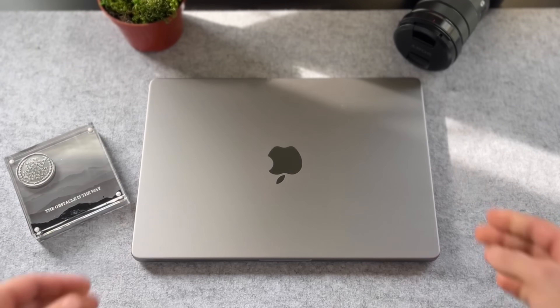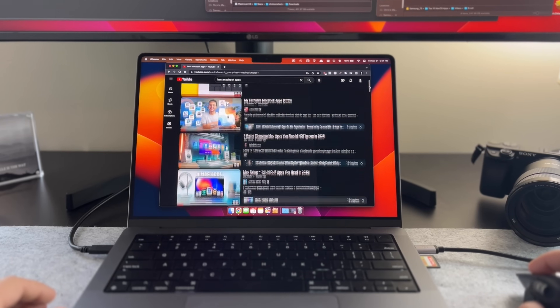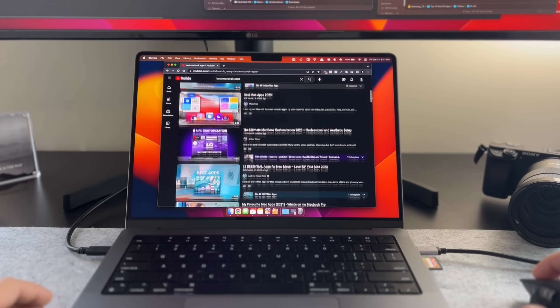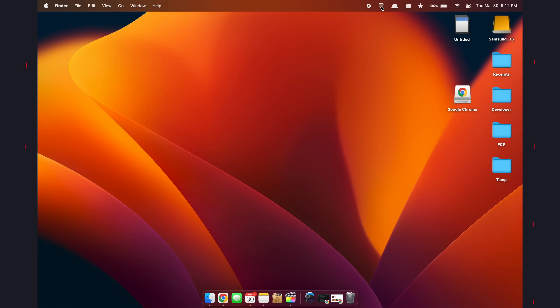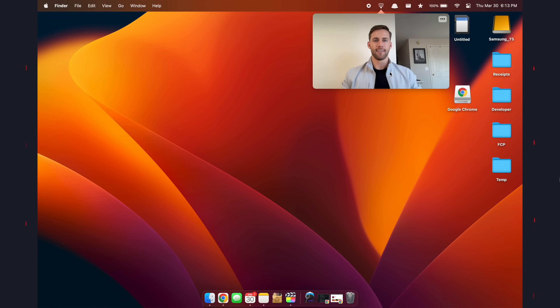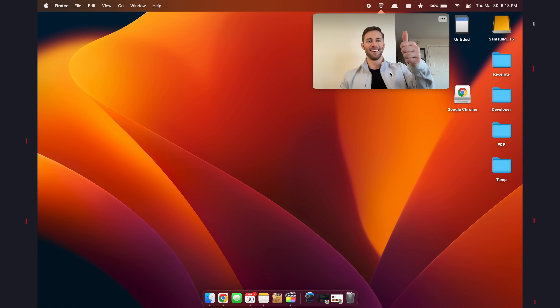My name is Chris. I'm a software developer who just recently picked up this new Mac. And as someone who has embarrassingly watched countless hours of YouTube recommendation videos for different apps to try, just to end up deleting 95% of them, let me show you in this video the 10 apps that you will actually get a lot of use out of.